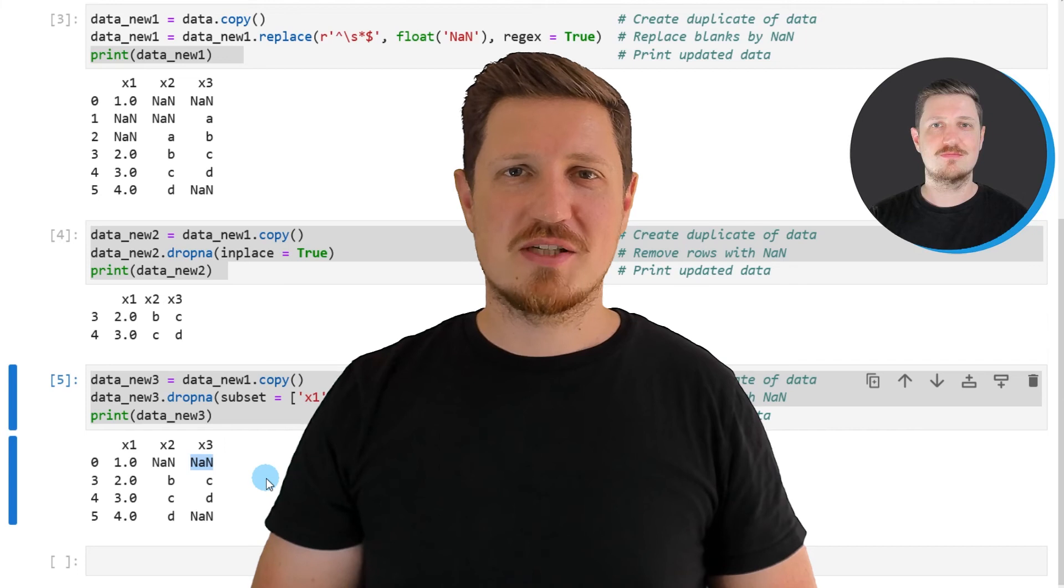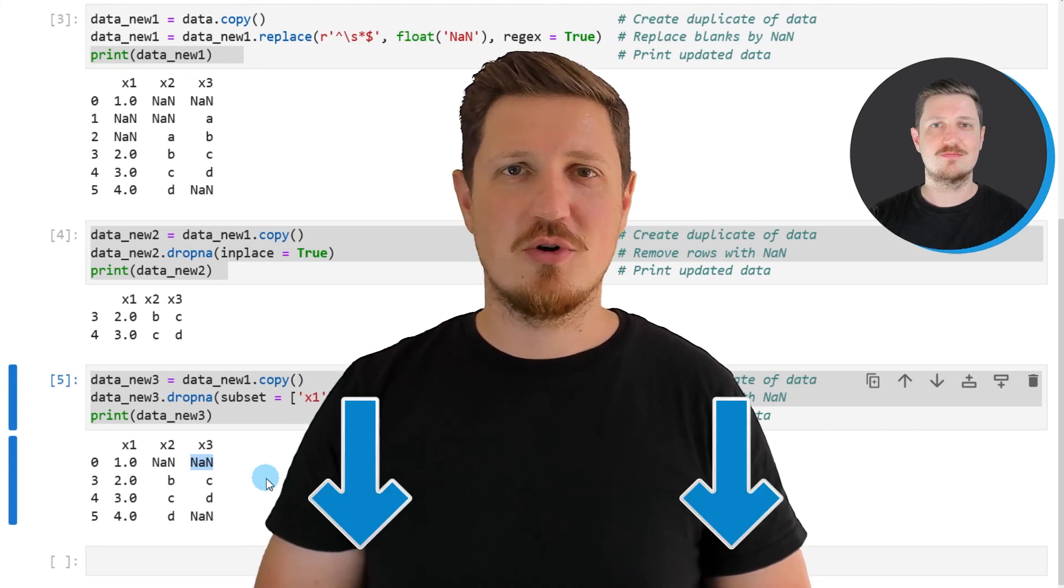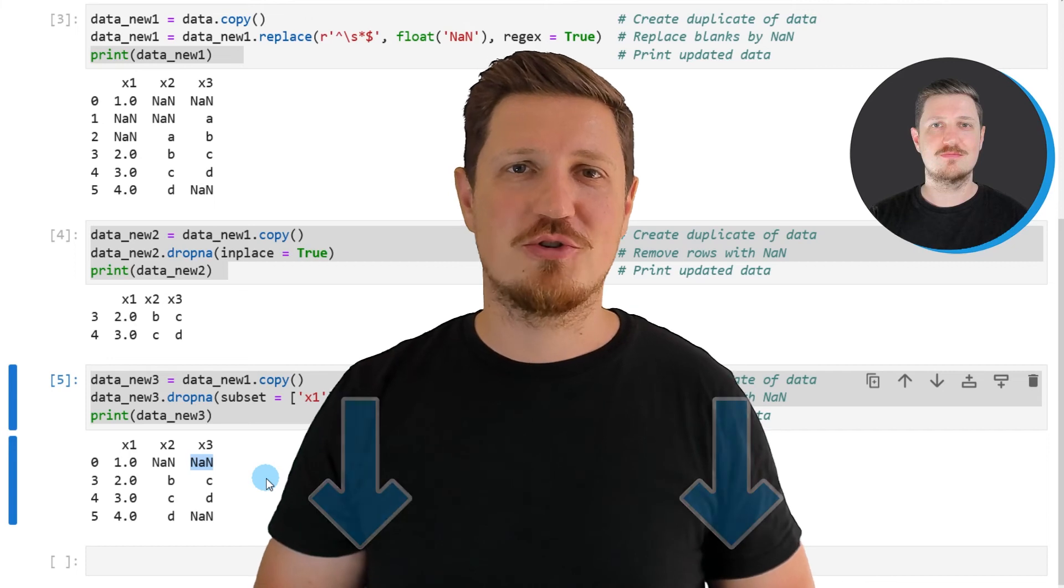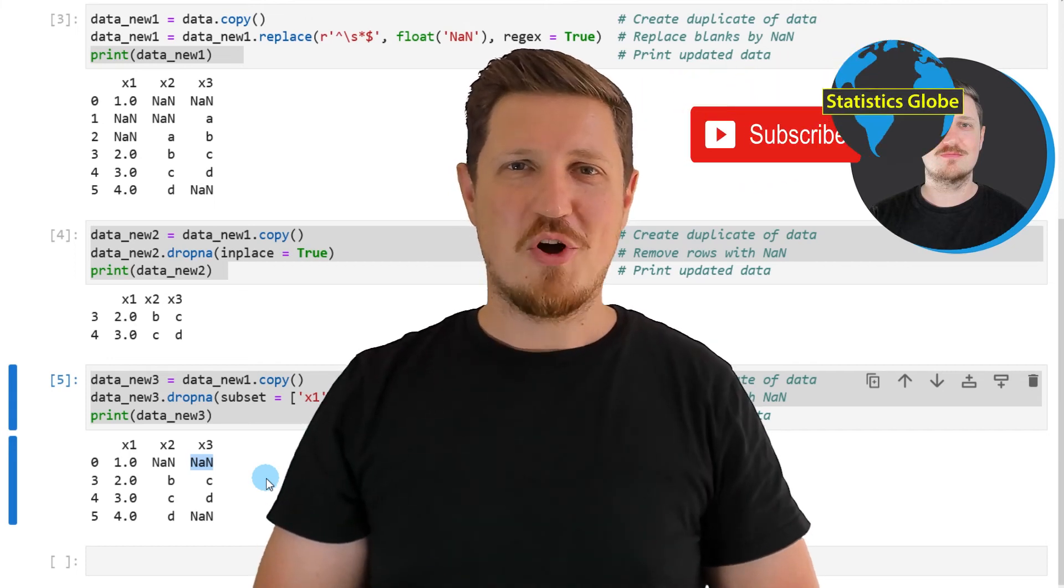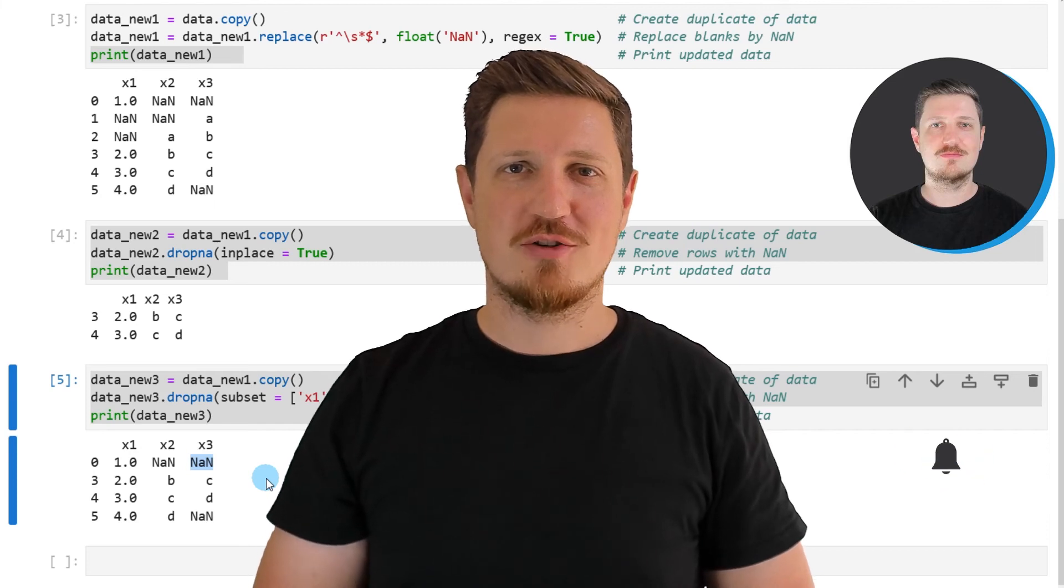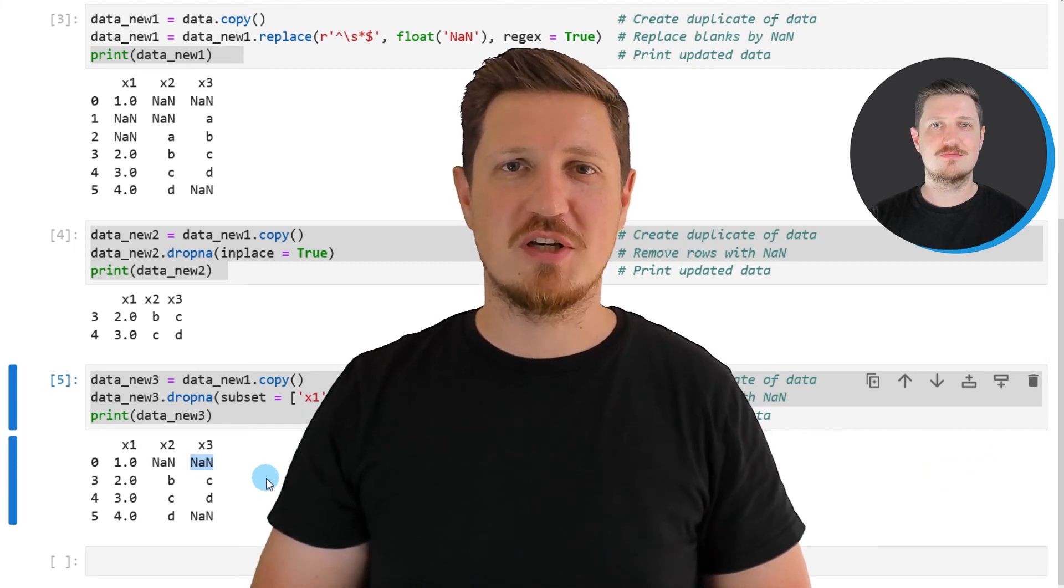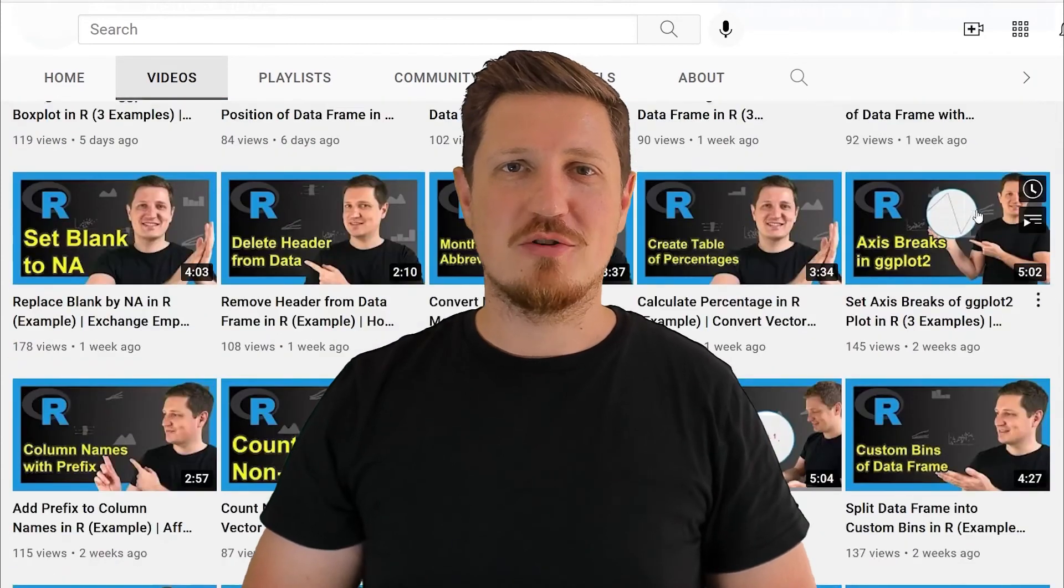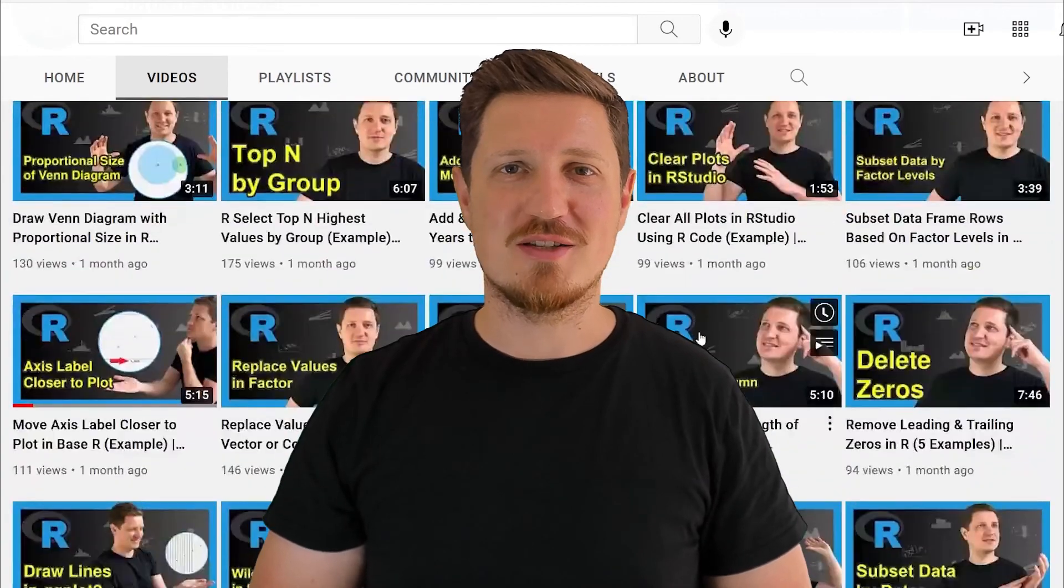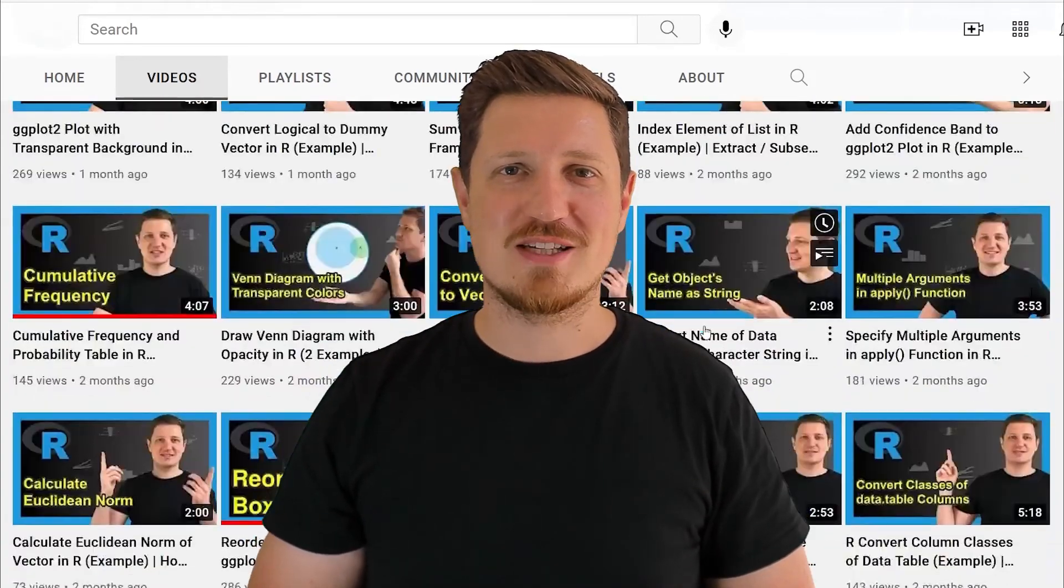If you have liked this video or if you have any questions, let me know in the comments section below. I'll try to respond to all comments as soon as I can. Furthermore, make sure to subscribe to my YouTube channel to get notified about future video releases. I have already published about 500 videos on this channel and I'm releasing new videos on a daily basis. Thanks a lot for watching. See you in the next video.